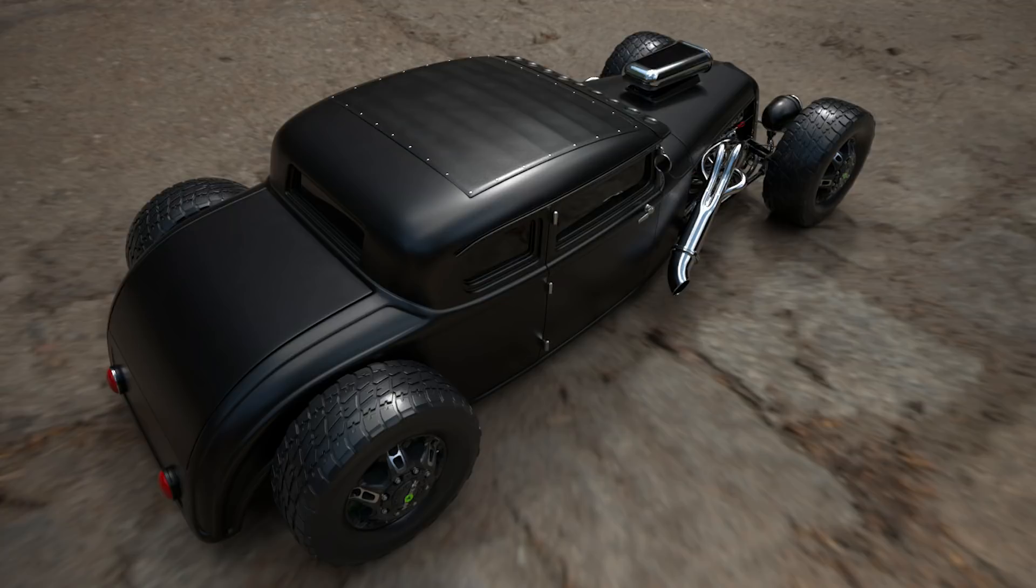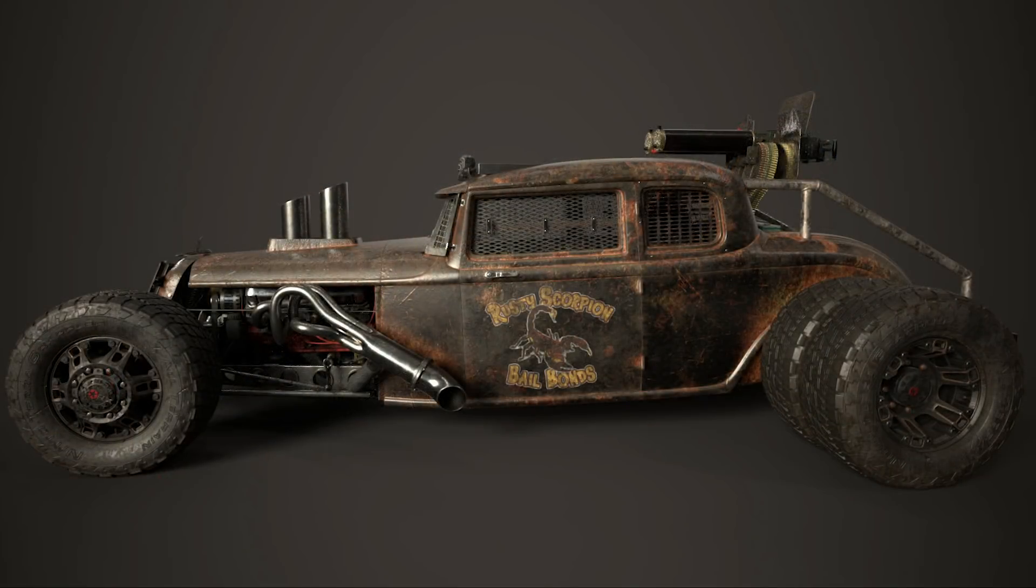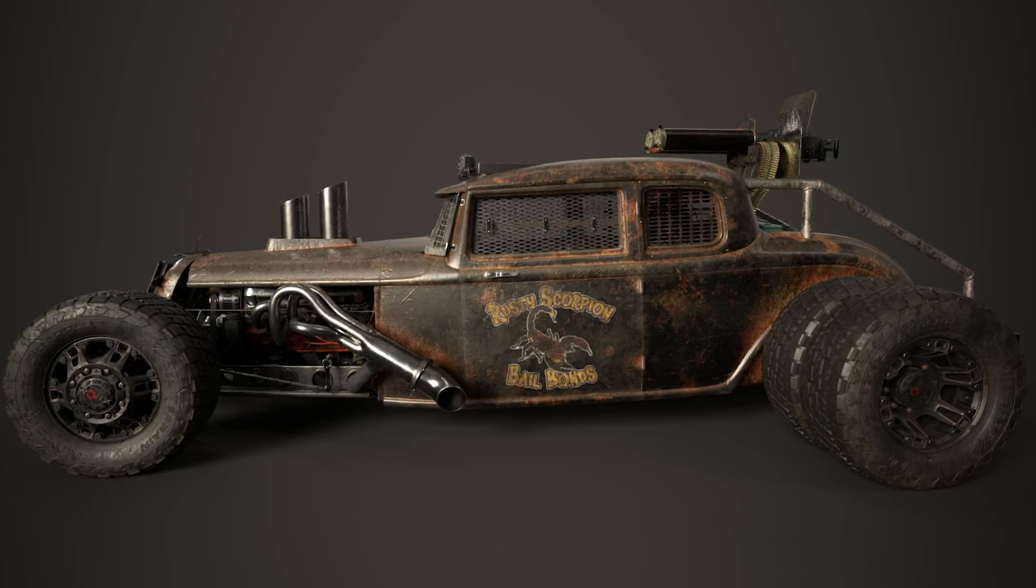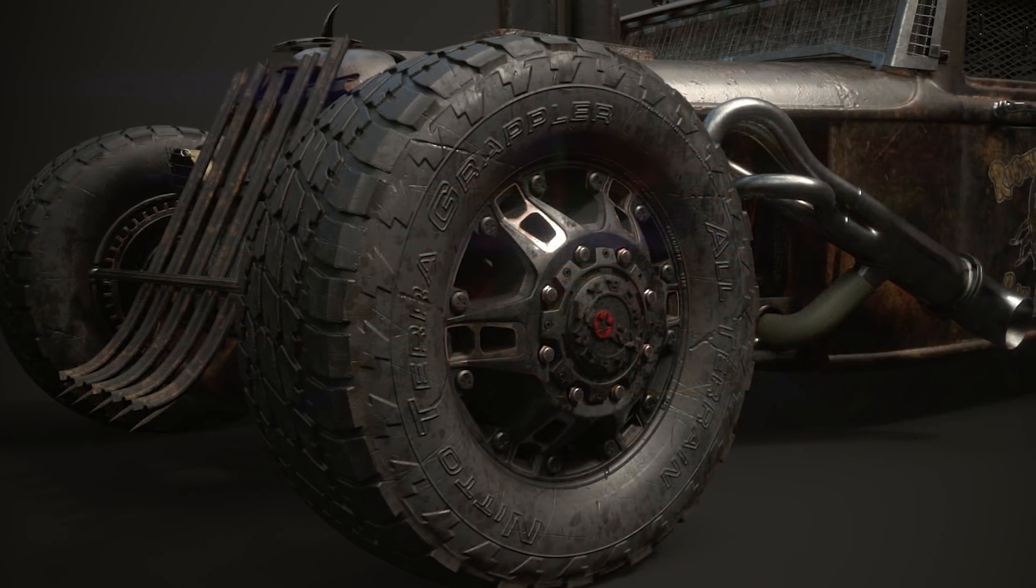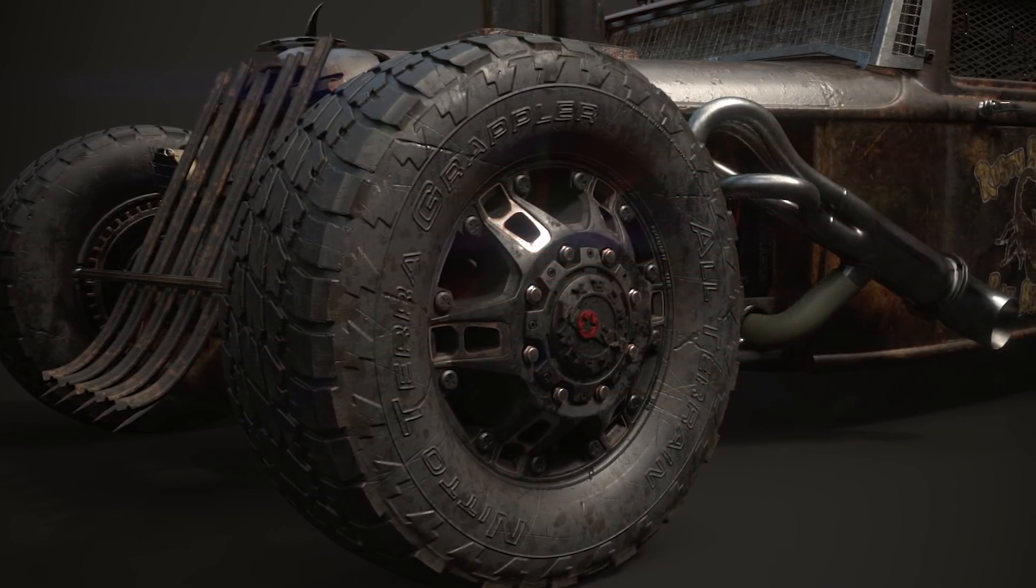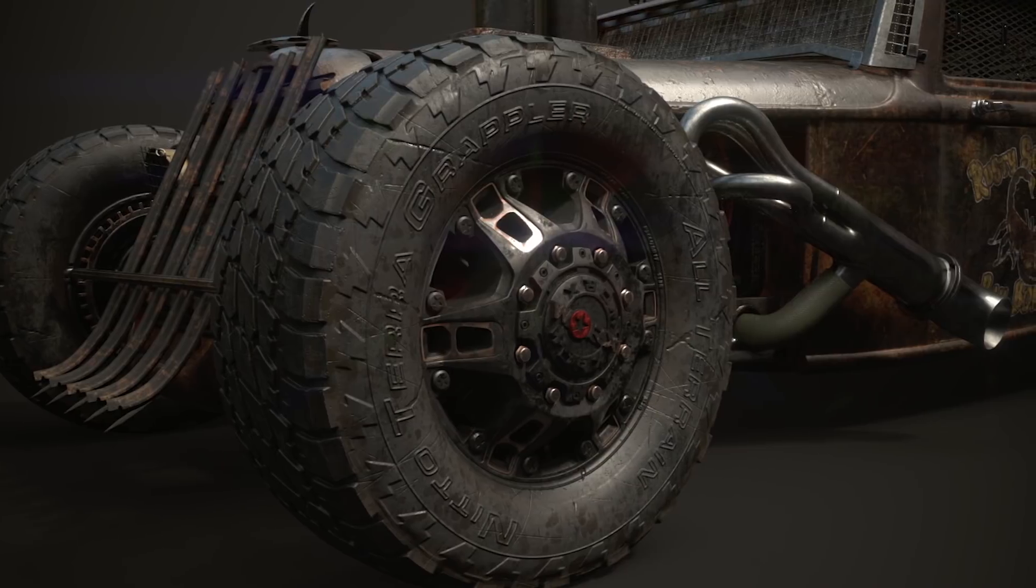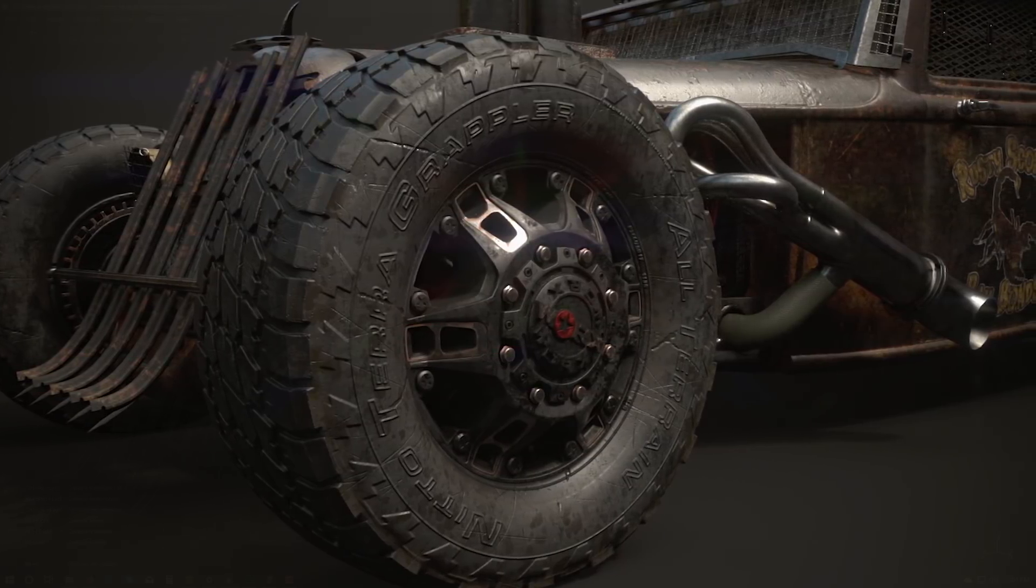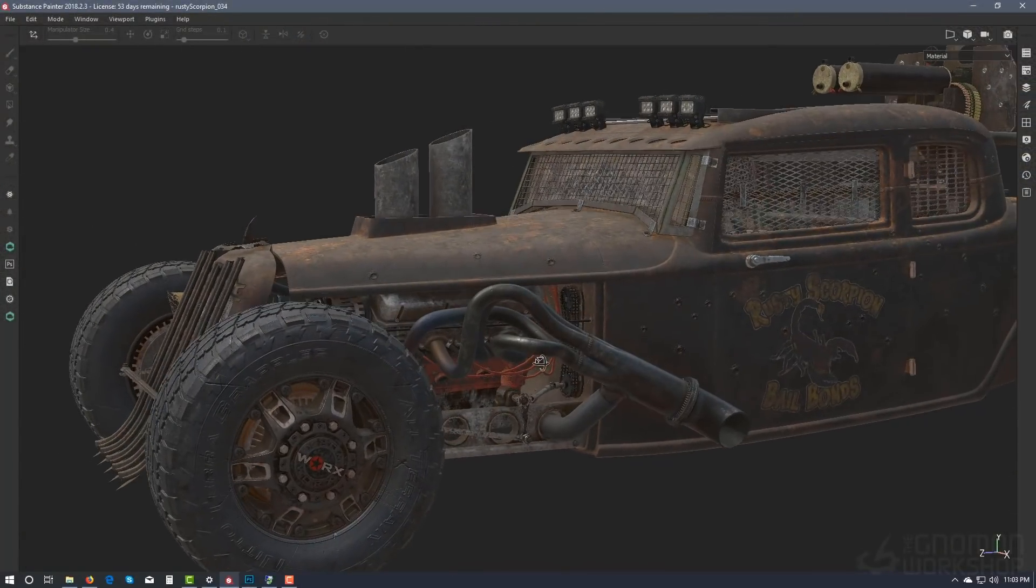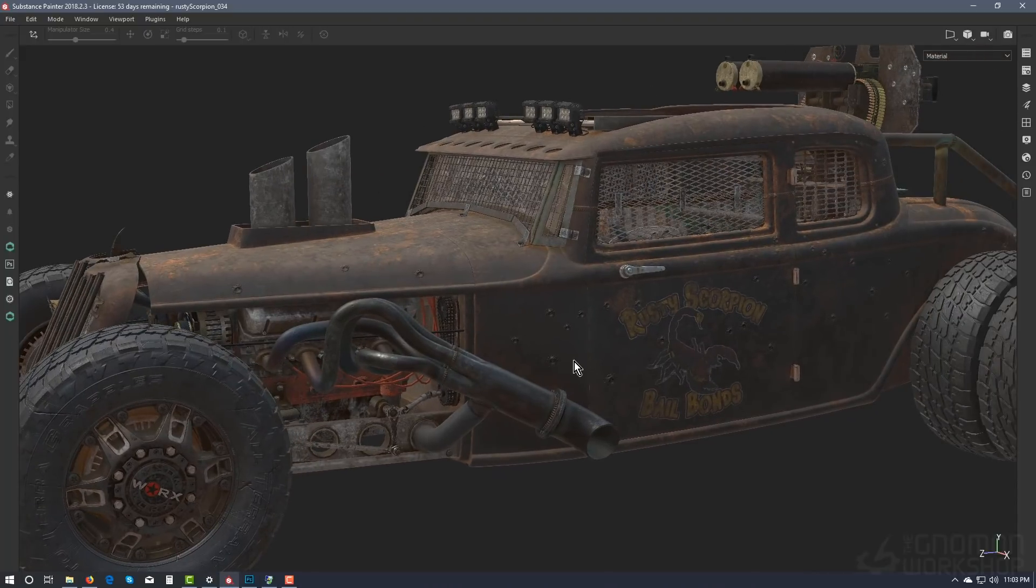The second project is the Rusty Scorpion, a mean, Mad Max-inspired, rusty and dusty rat rod. In this project, I'll be breaking down the smart materials and helping you understand the importance of the building up process of those details.